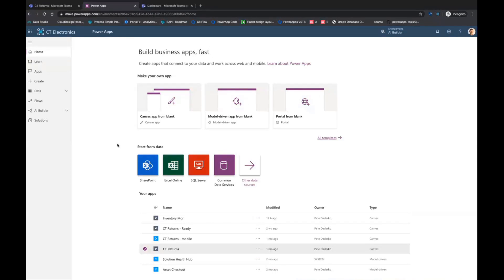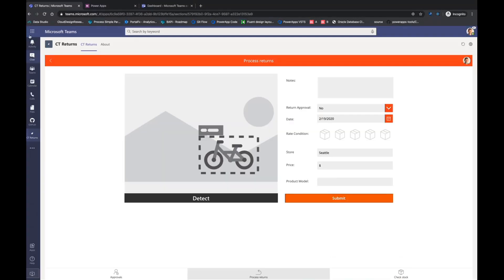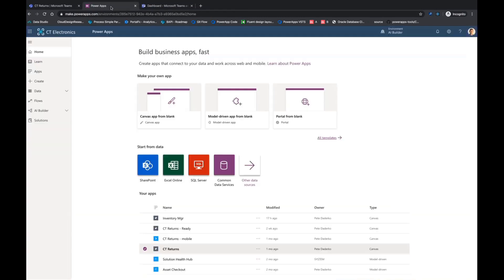Exactly. And the dream is for an information worker, you'll come to Teams in the morning, you'll open it up. Everything that you need to get your job done is either pinned in the left rail or pinned as tabs within the various teams that you need so you never actually have to leave.